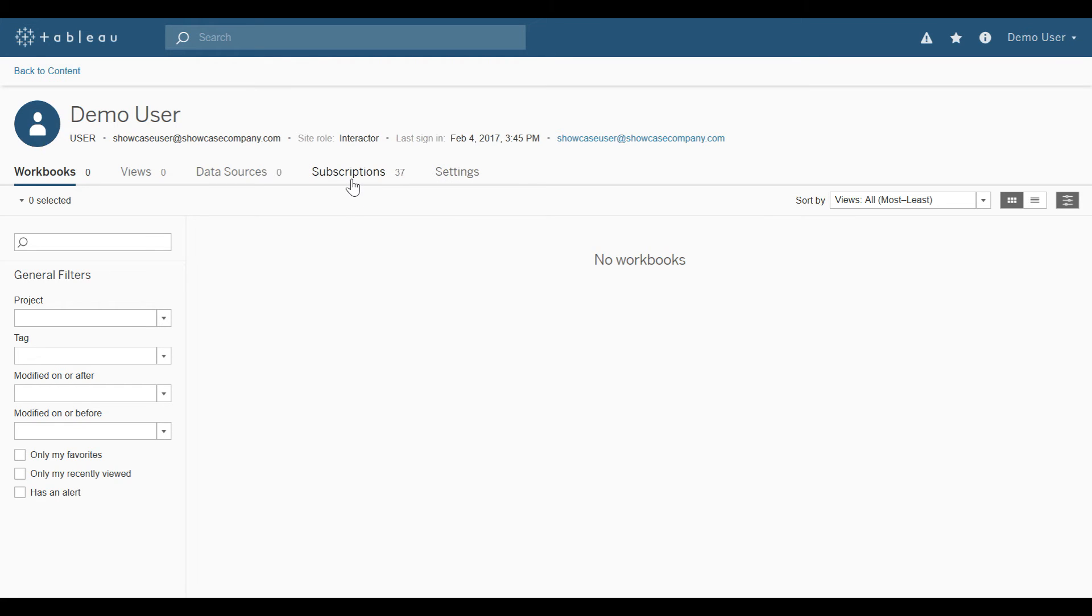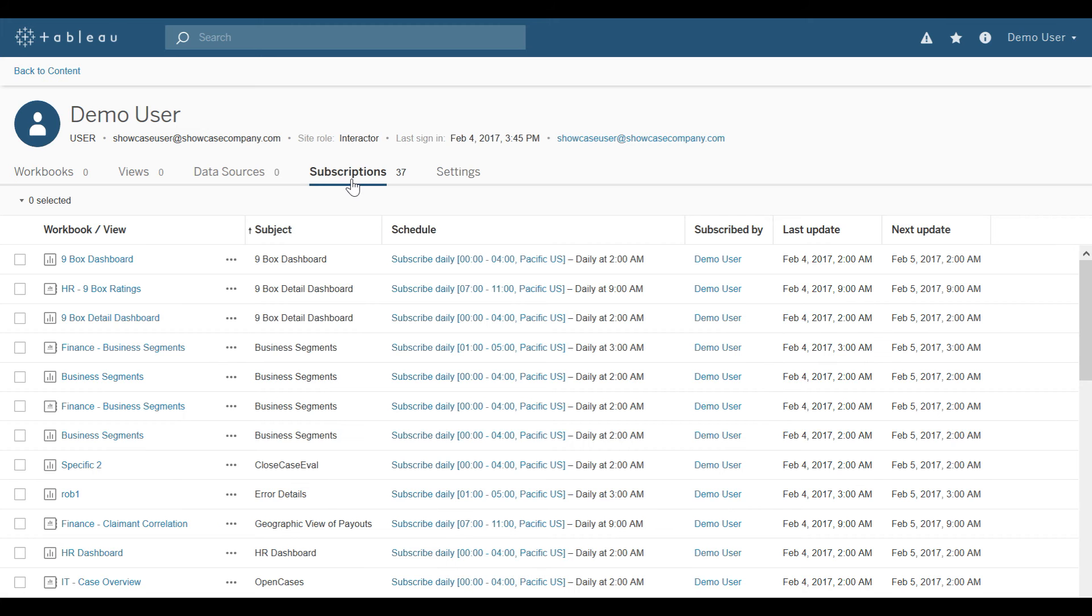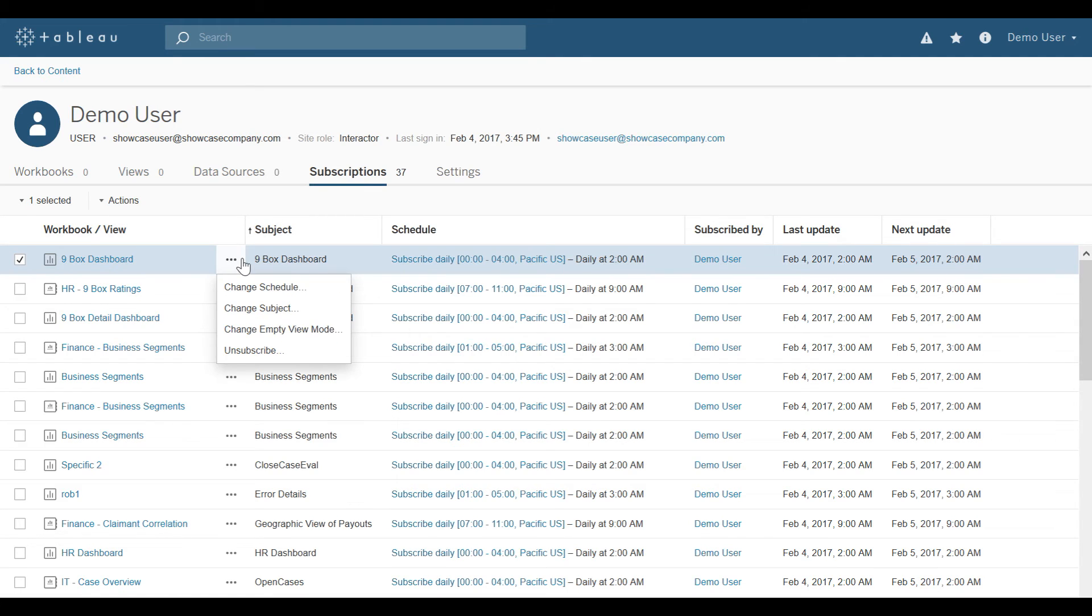Select Subscriptions, and then I can unsubscribe by clicking the three dots next to the workbook or view I want to unsubscribe from, and select Unsubscribe.